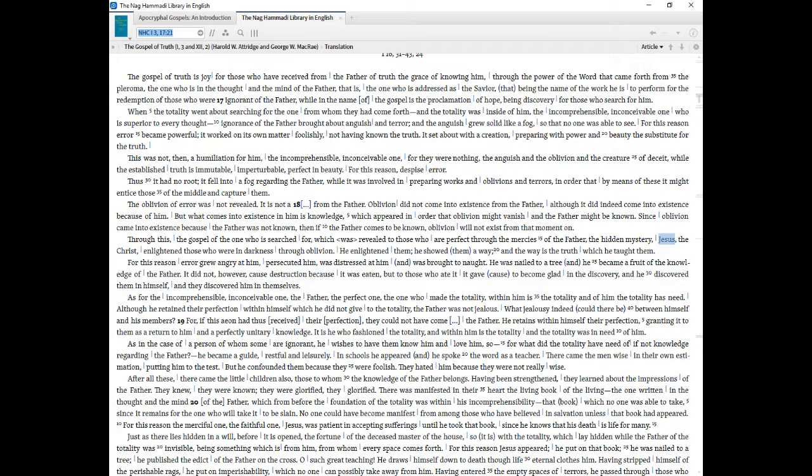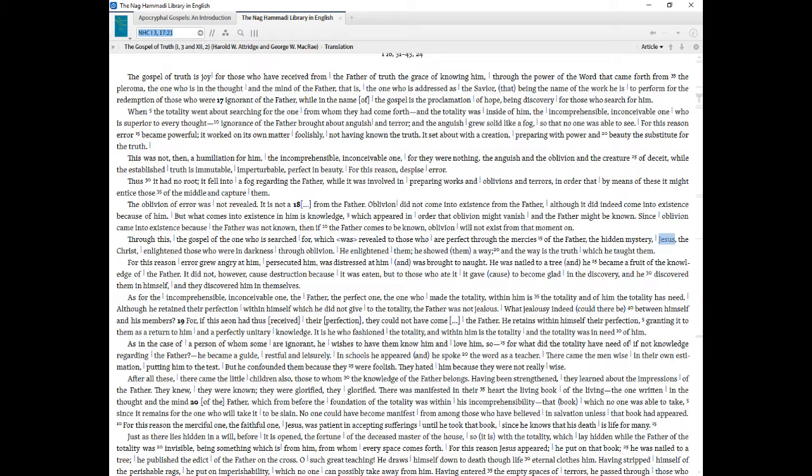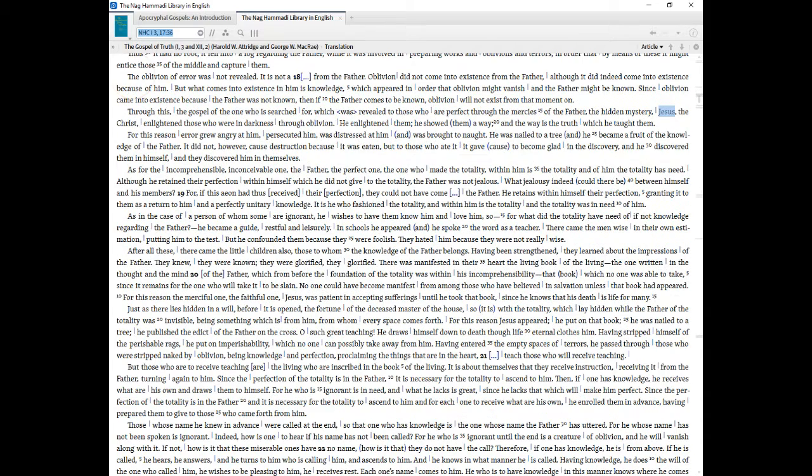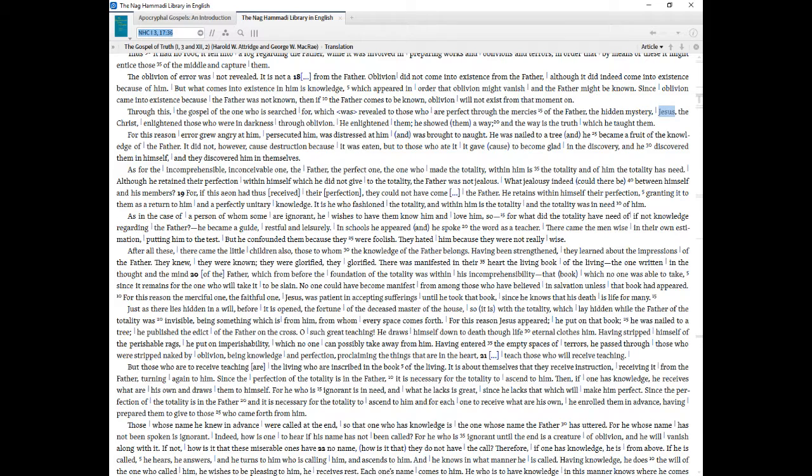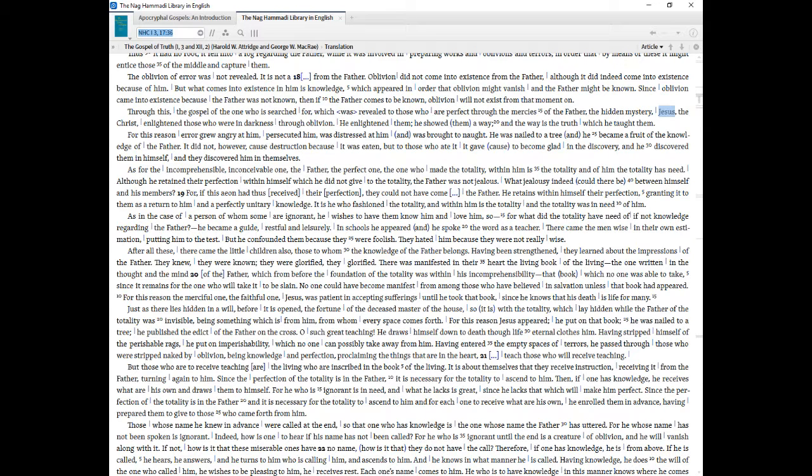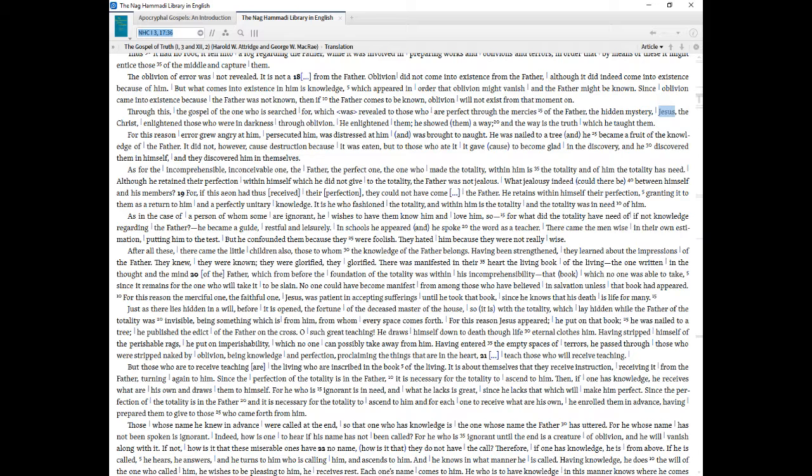Thus it had no root, it fell into a fog regarding the Father, while it was involved in preparing works and oblivions and terrors, in order that by means of these it might entice those of the middle and capture them. The oblivion of error was not revealed. It is not from the Father. Oblivion did not come into existence from the Father, although it did indeed come into existence because of Him. But what comes into existence in Him is knowledge, which appeared in order that oblivion might vanish and the Father might be known. Since oblivion came into existence because the Father was not known, then if the Father comes to be known, oblivion will not exist from that moment on.